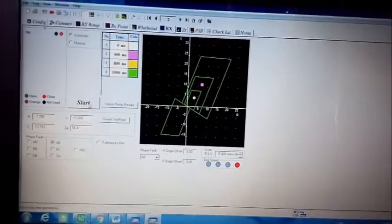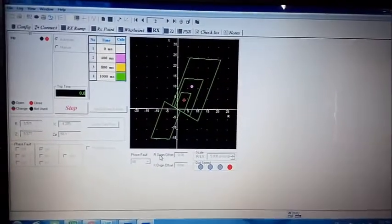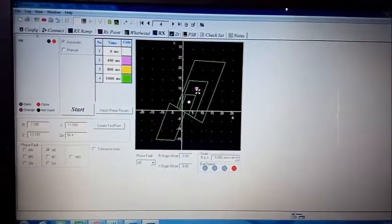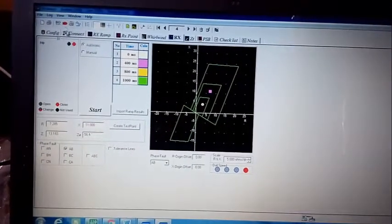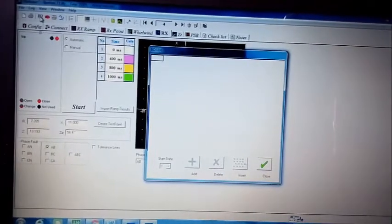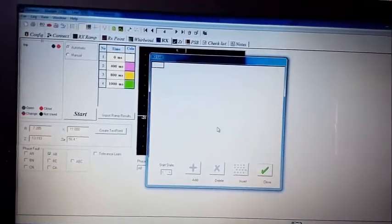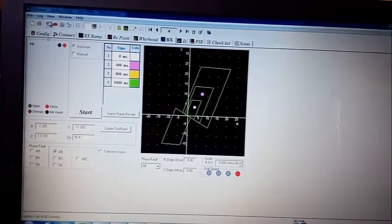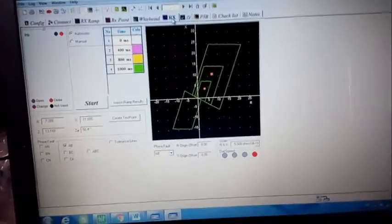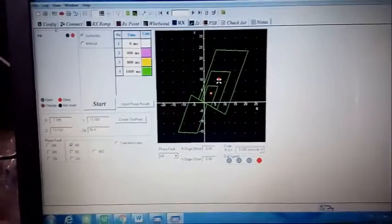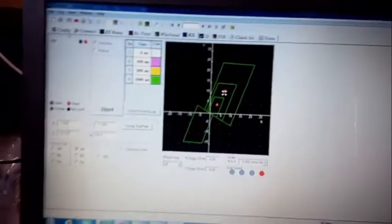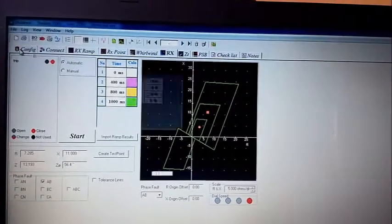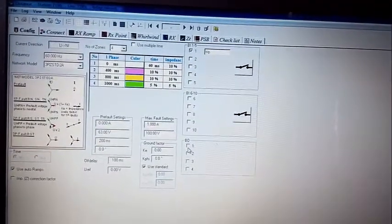Starting injection now. Zone number one shows '1' here and '2' here but not '1'. To understand why, we go to binary output. Previously it was showing zone two, but now we have enabled the Permissive Under Reach scheme, so we go to configuration to set up the binary output.